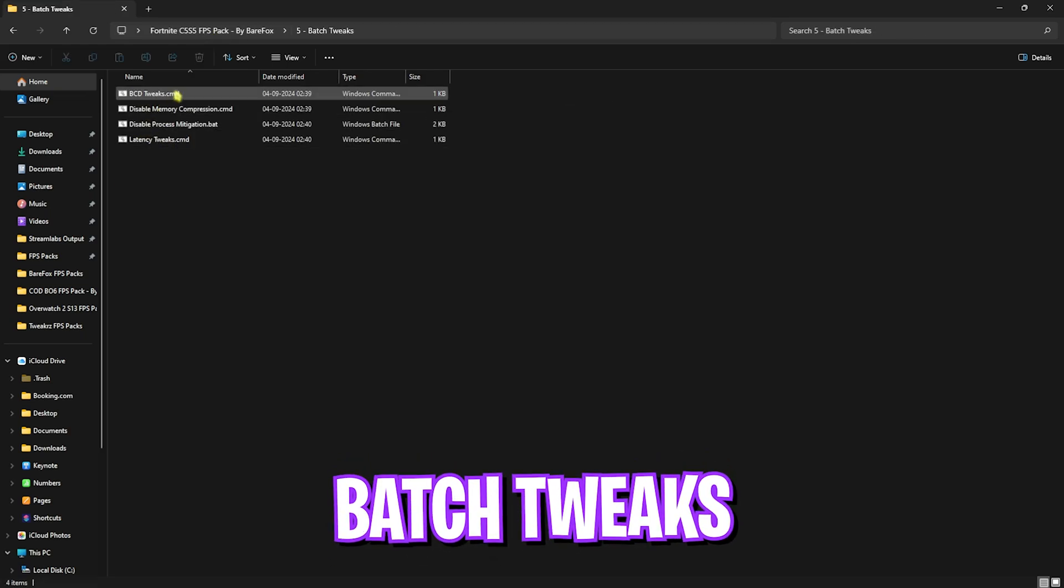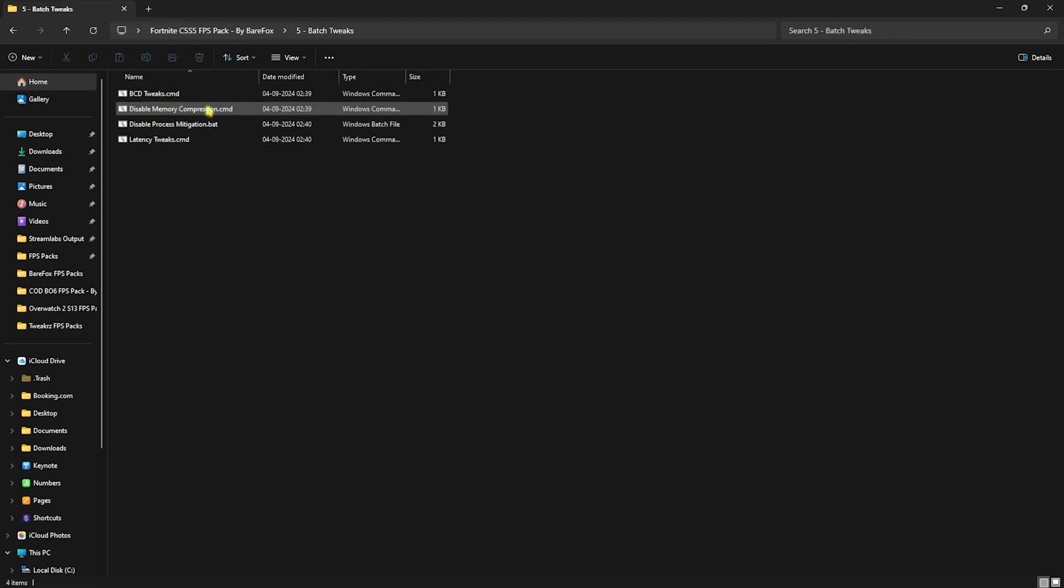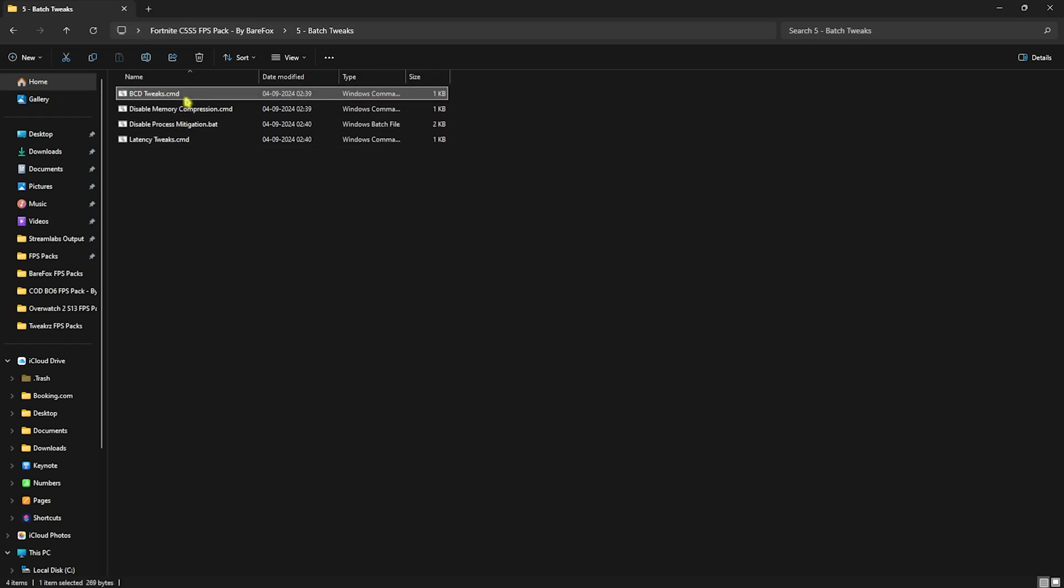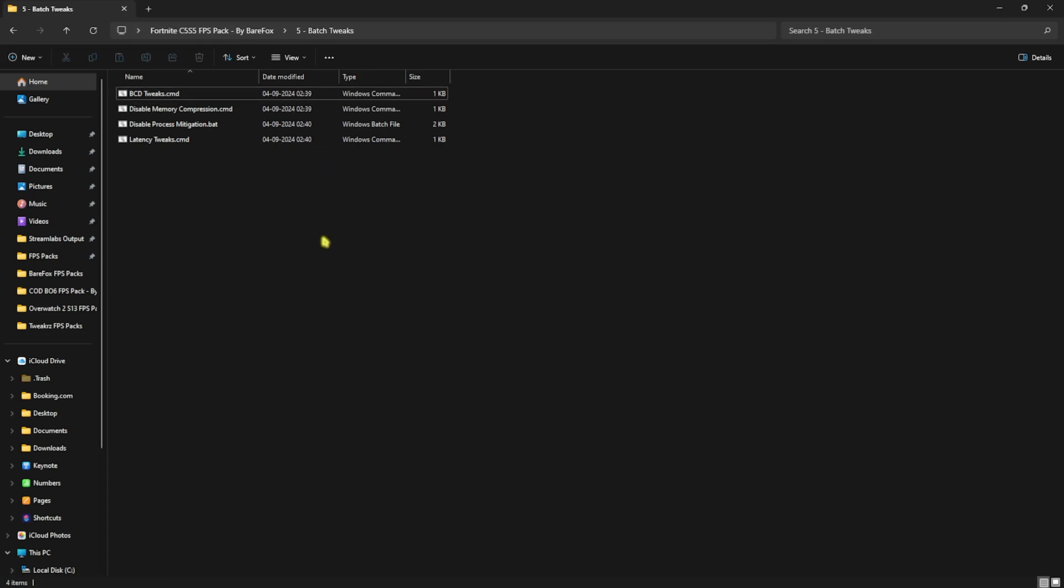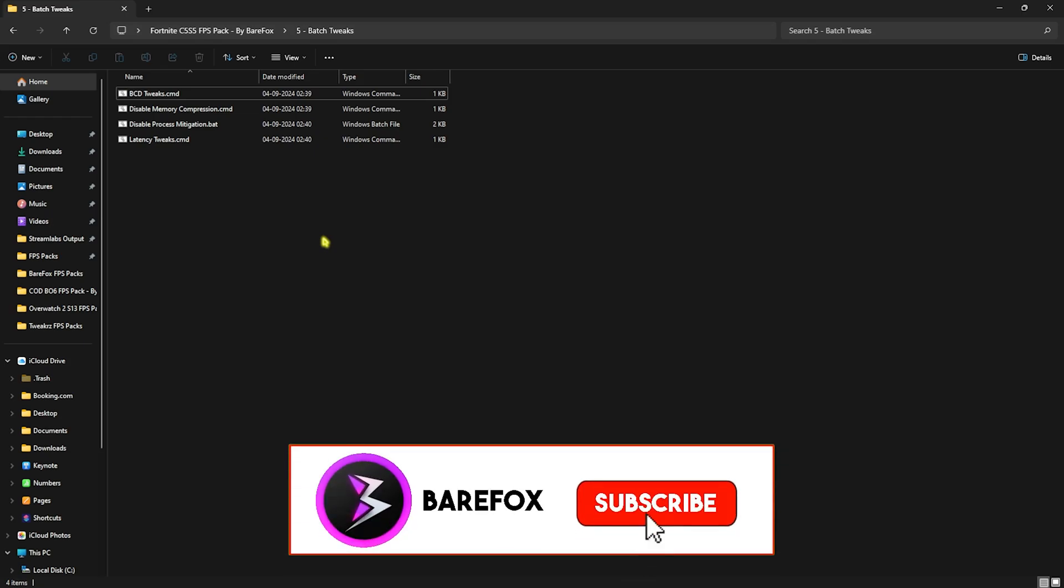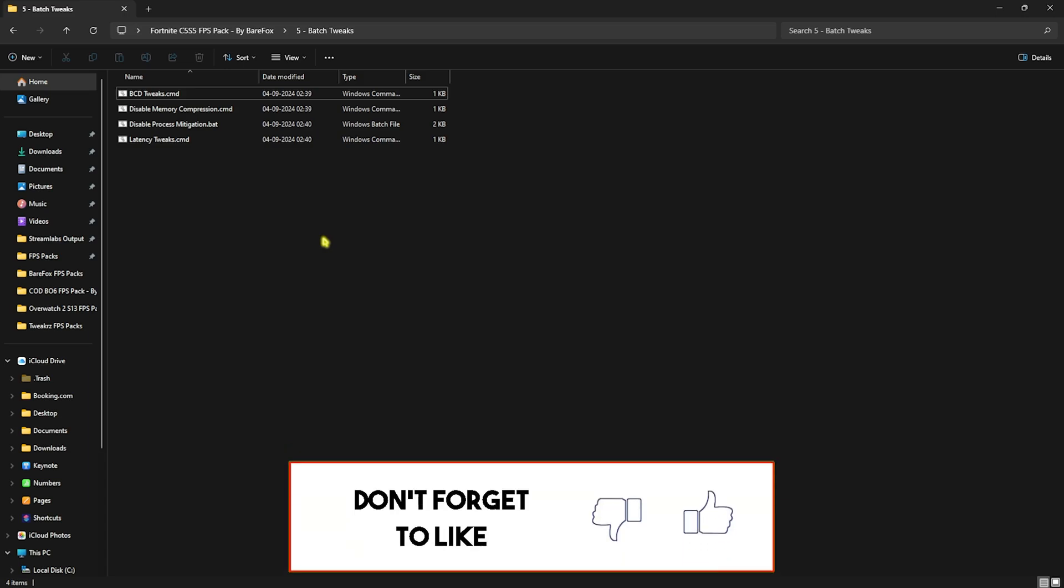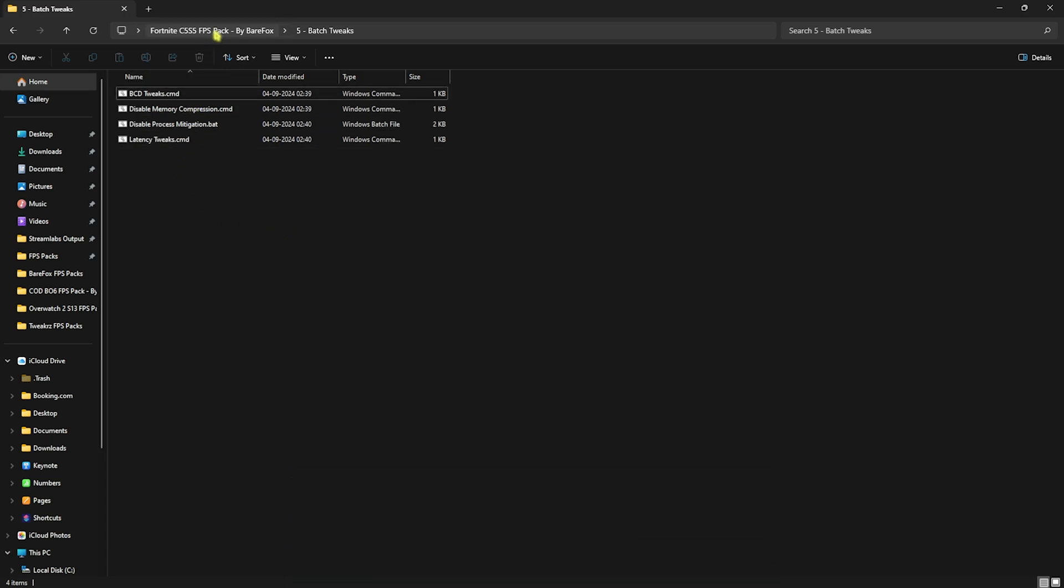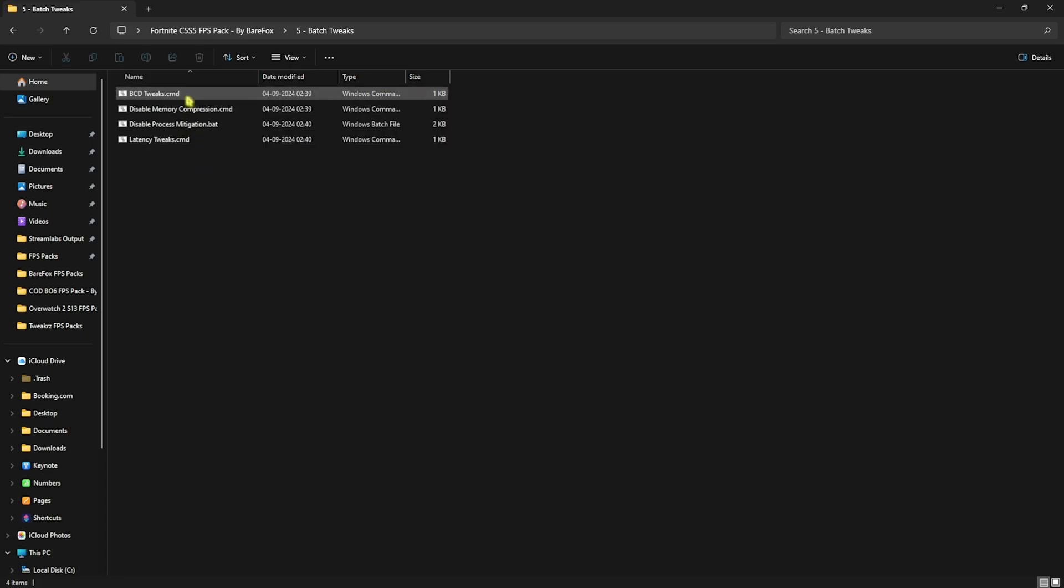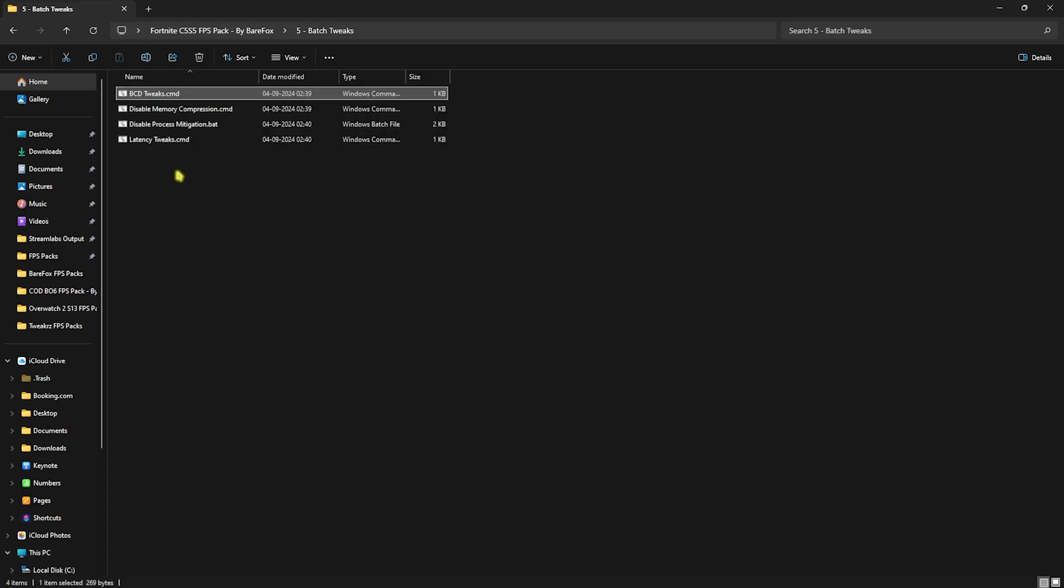Fifth one is the Batch Tweaks in which I have left BCD tweaks, disable memory compression, process mitigation, and improve your latency tweaks. All of them will run a few commands on your PC which are completely automatic. These commands will help you optimize the input latency, reduce the input time of your keyboard and mouse, improve the buffer, disable memory compression, and overall increase the performance of your PC. I would recommend you guys to run every single one of them as administrator.